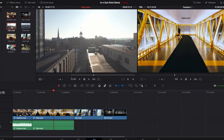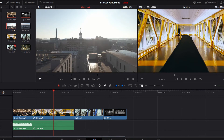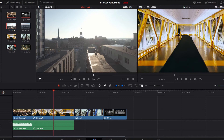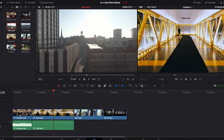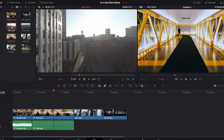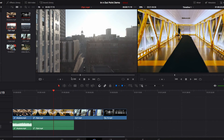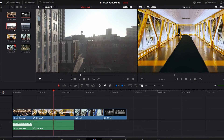The opposite also holds true: we can hit Shift and the left arrow to go backwards, or just the left arrow to go backward frame by frame. By using this technique we can become very precise about which part of the video we want to be the in and out point.